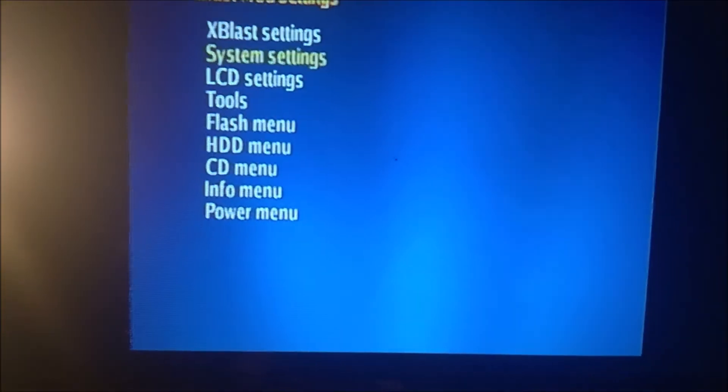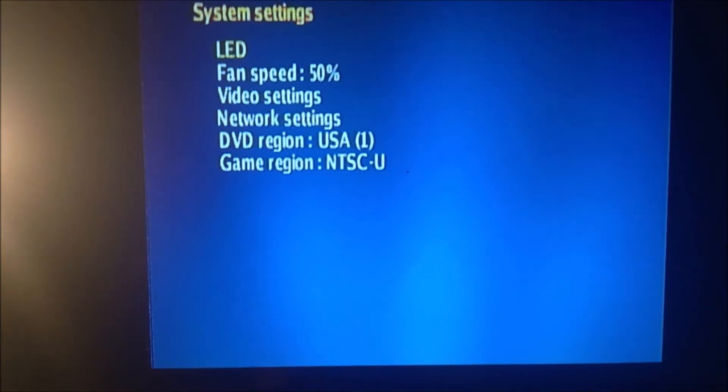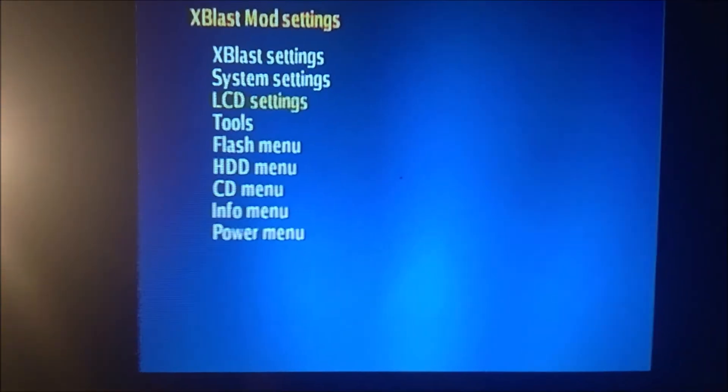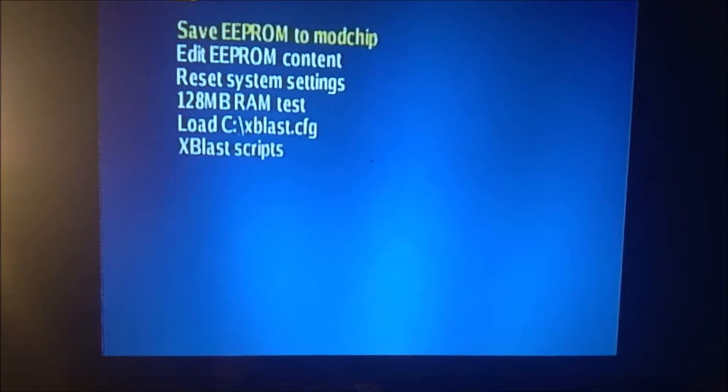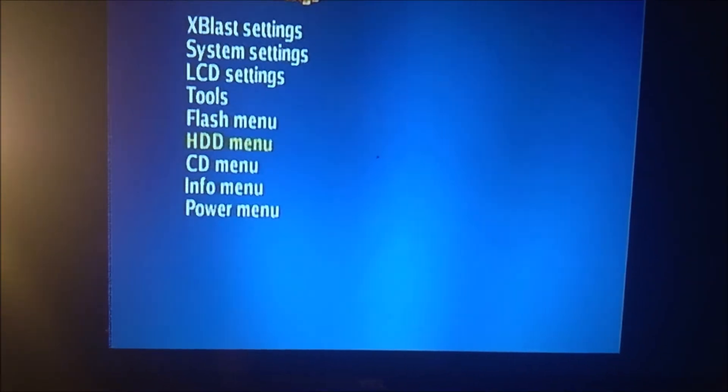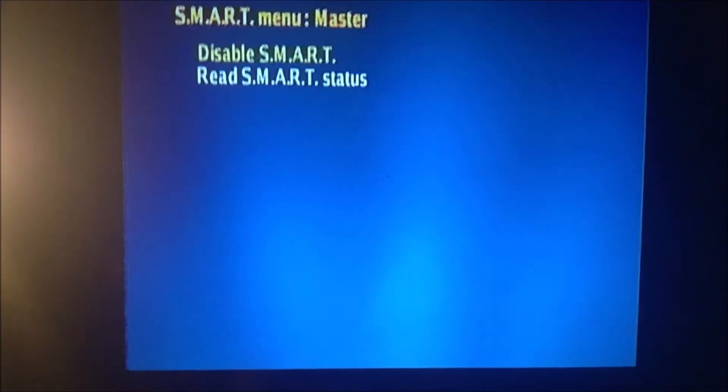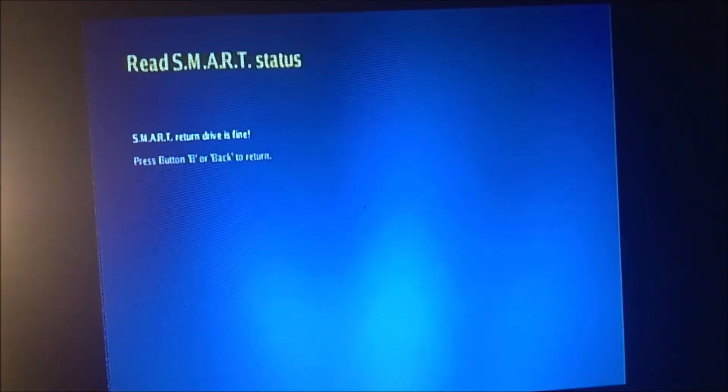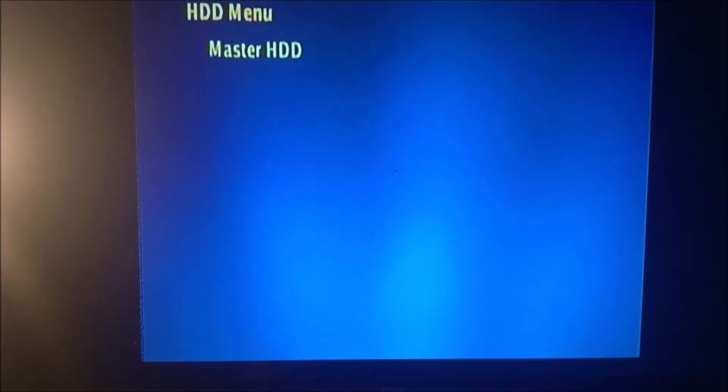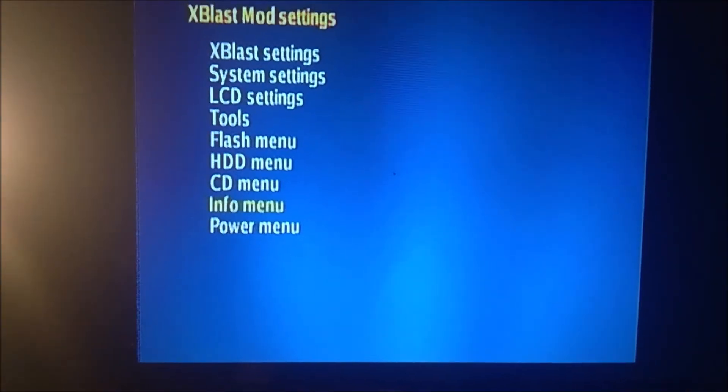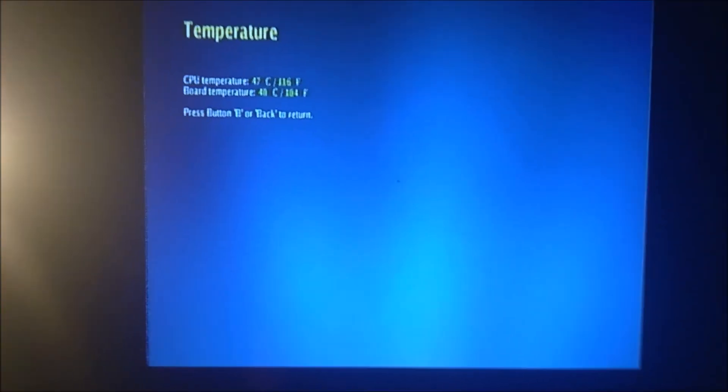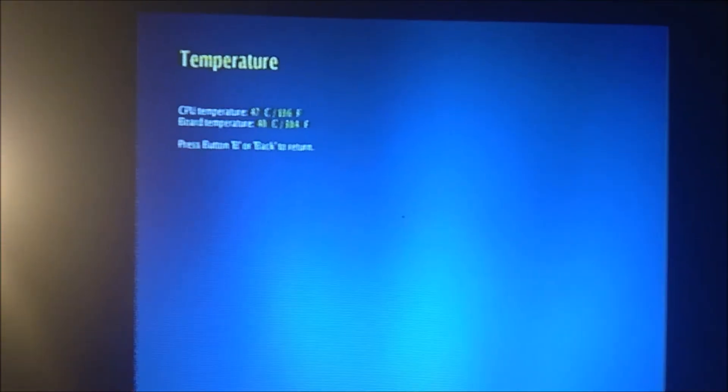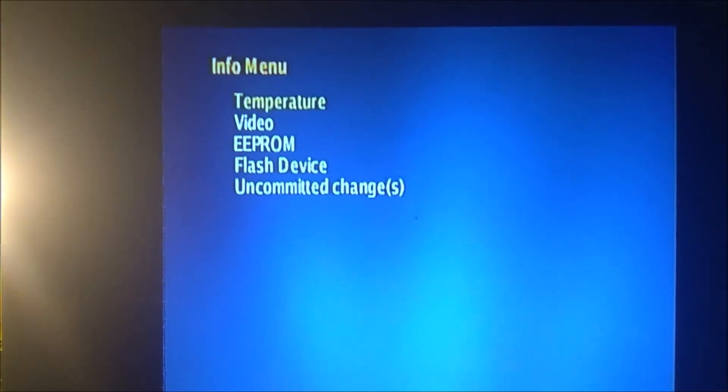So going to the system settings, I've got the LED on green, fan speed 50%. There's the tools, flash menu, HDD menu. Let's go ahead and read the smart status. Drive is fine. Info, temperature. Xbox is running pretty well, 116 on CPU, 104 on the board temperature.